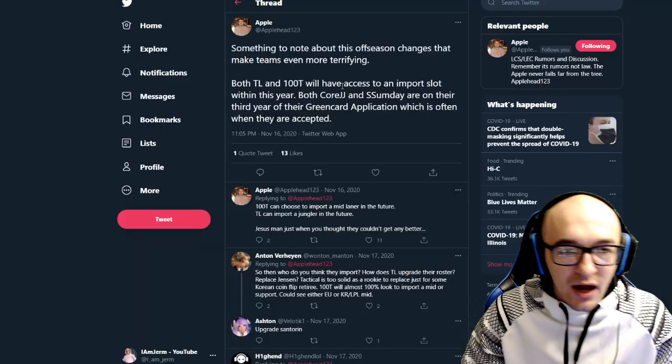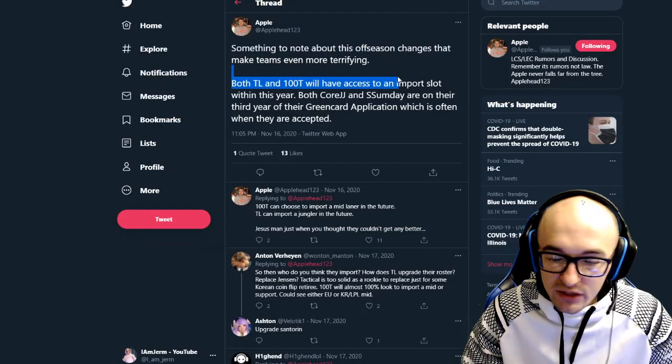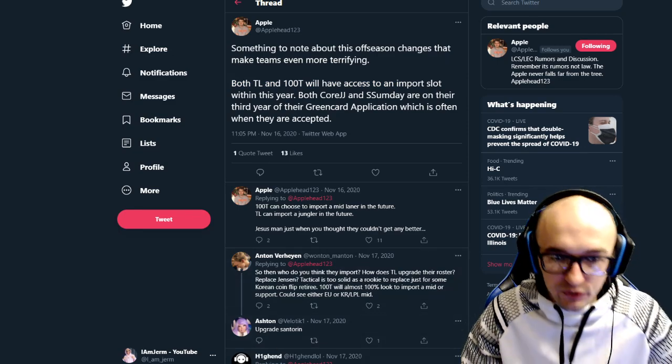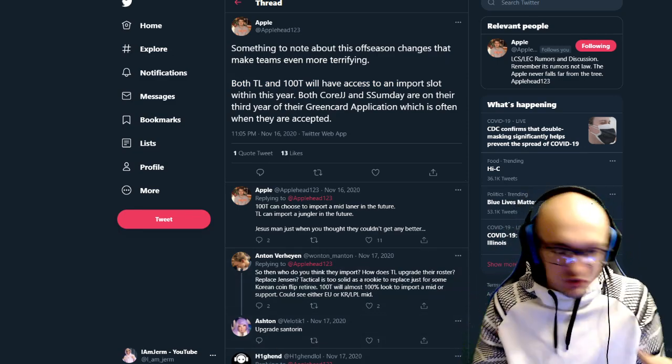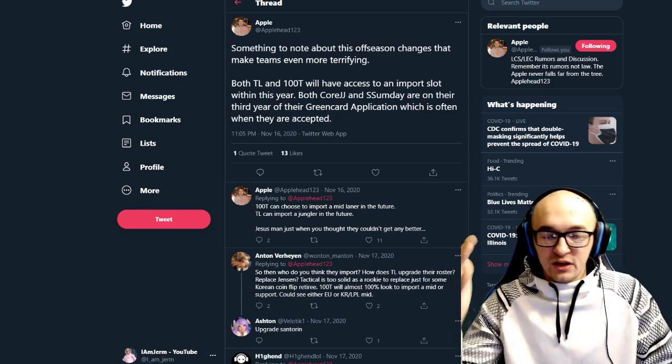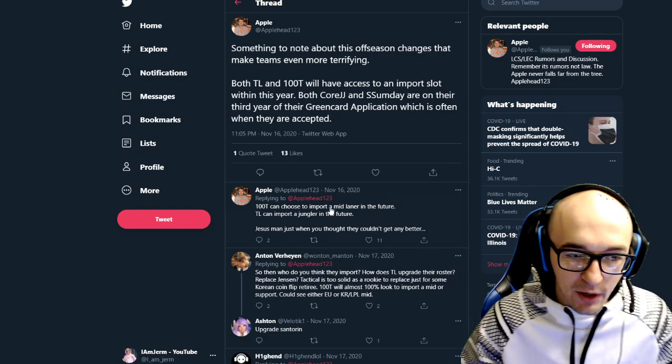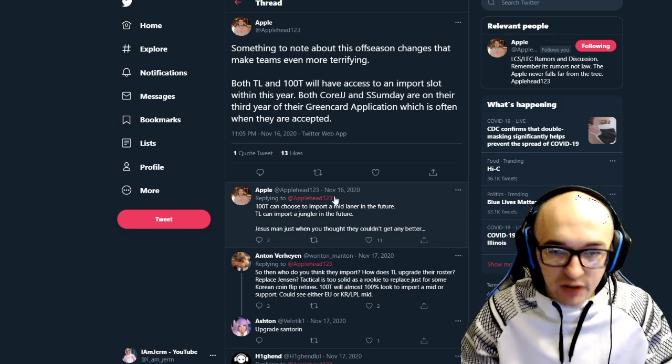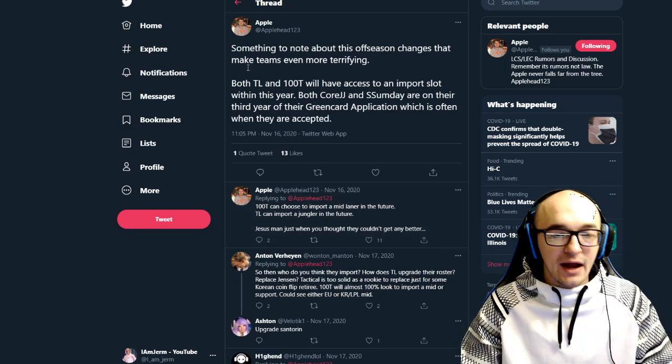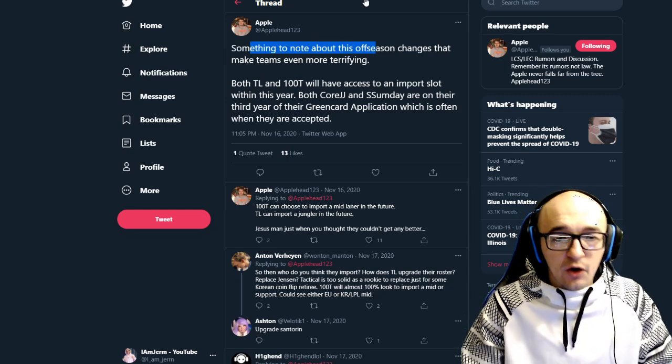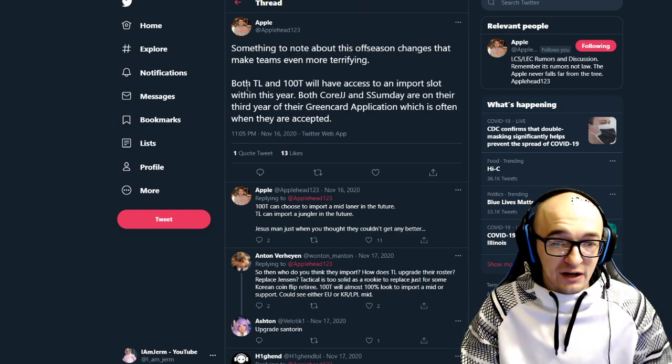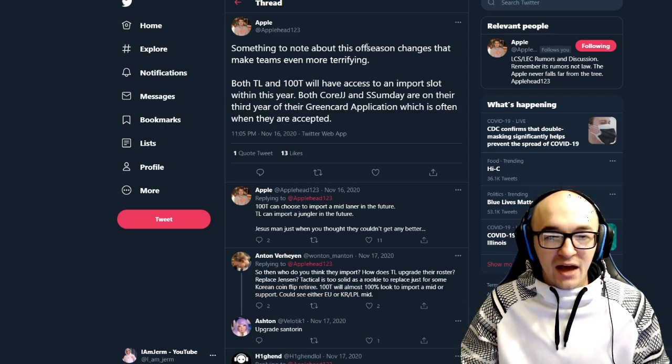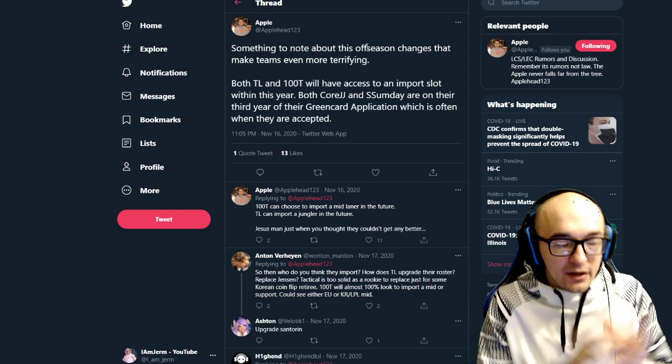Also smash that like button. It helps me out with the YouTube algorithm and it is one of the easiest and best ways to help support my channel if you are interested in that. With that being said, let's get right into this. This tweet really starts out from a tweet from Applehead. He is a really good resource on Twitter.